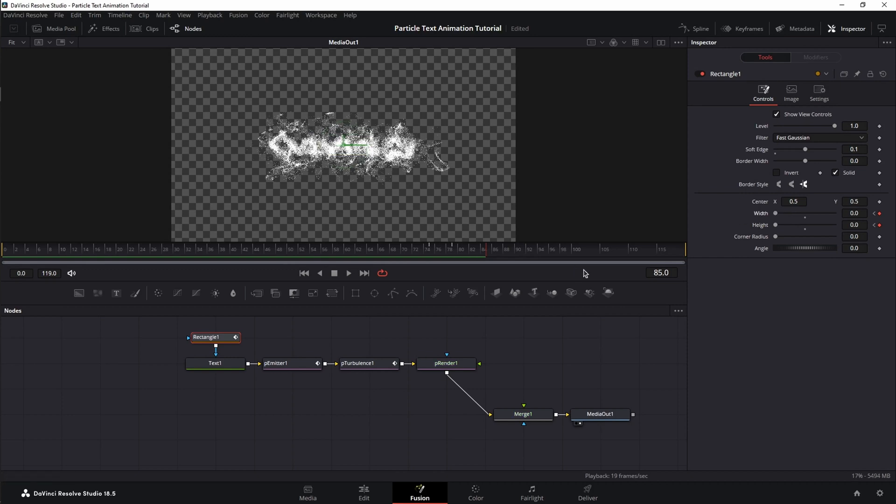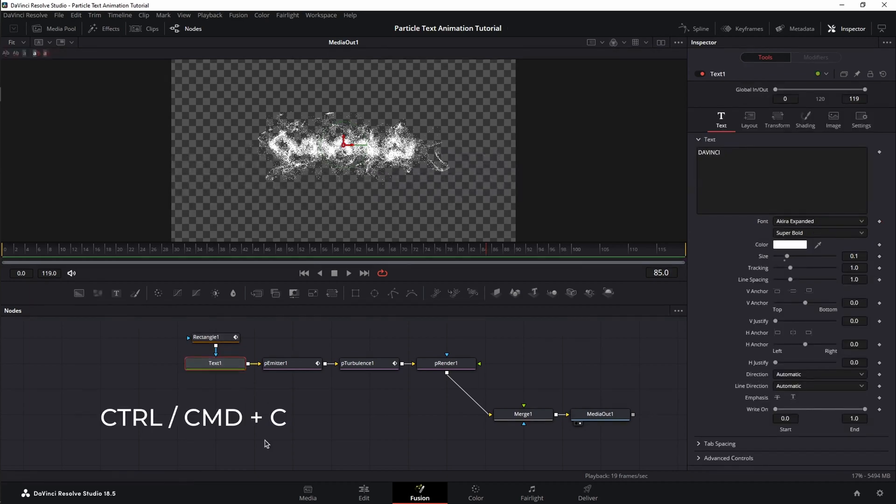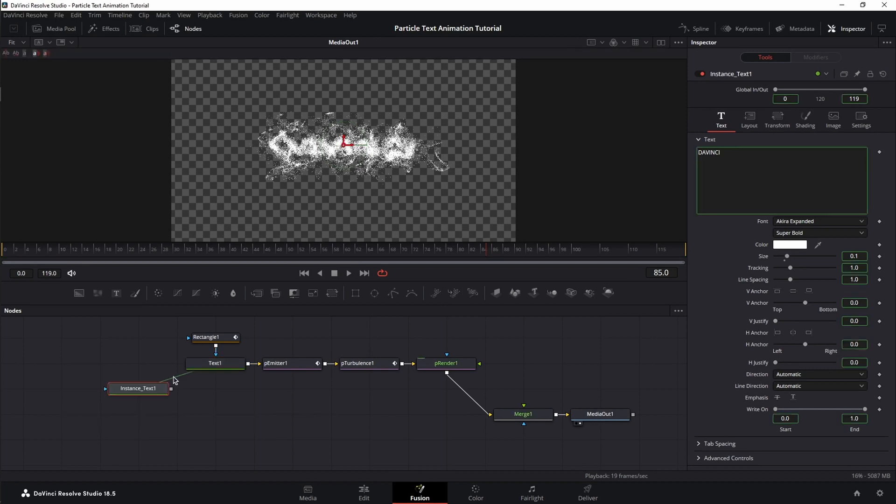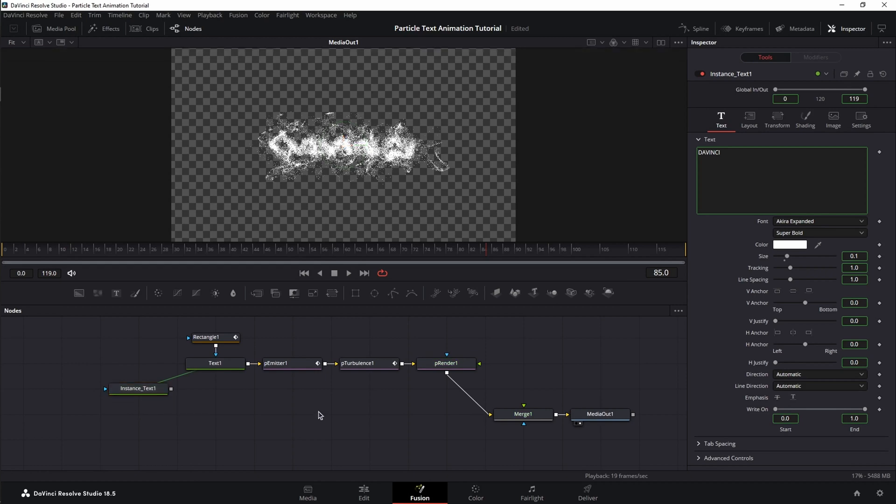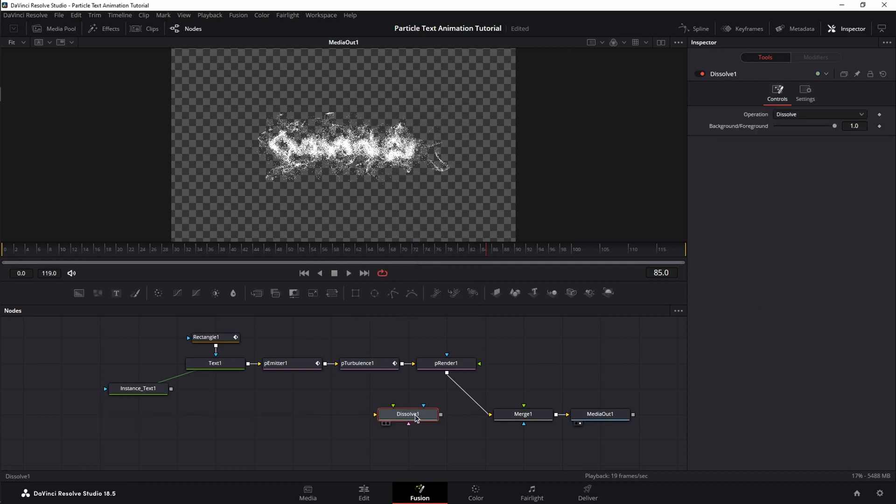Now, we're going to do the transition from particles to solid text. To do that, we're going to create an instance of a node. We're going to select the text node, control C, double click on the empty space and control shift V to create an instance of the node. Next, we're going to bring in a dissolve. So, double click on the empty space, shift space bar and search for dissolve.